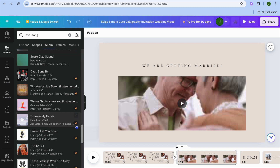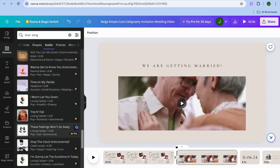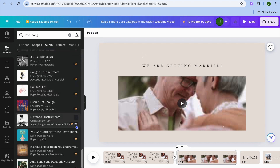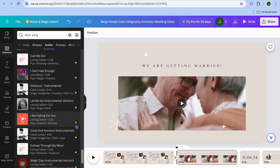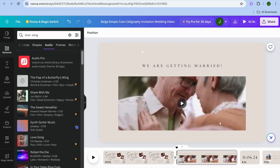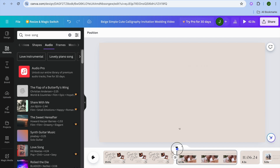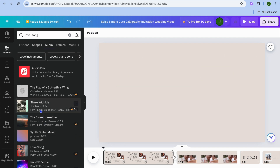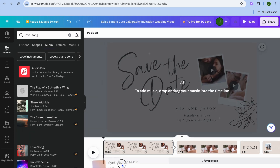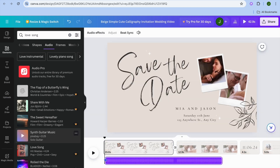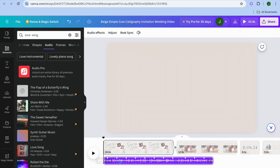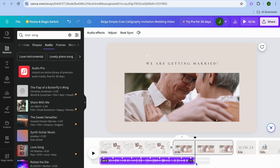Keep in mind that the majority of the songs have the Pro sign, meaning you'd need to be a paid user on Canva to access them. You can narrow down your search by typing different genres, or simply add a song from your device and upload it onto your save the date video. Once you've selected a song, drag and place it, drag it to the front, and drag it out so the song fills the entire timeline.